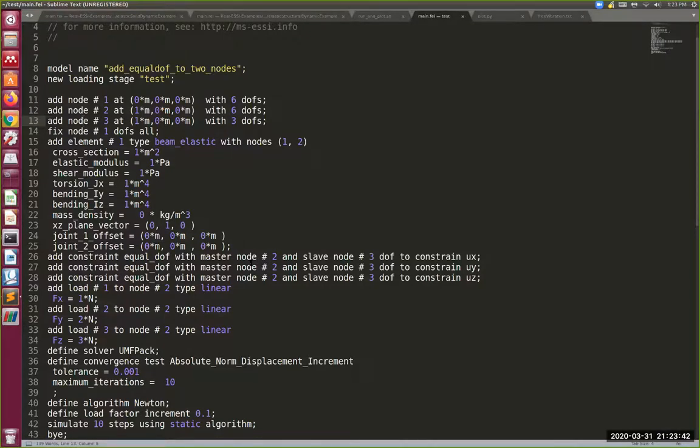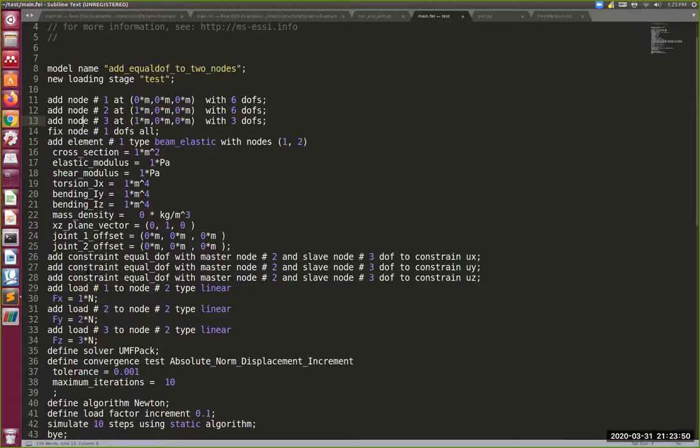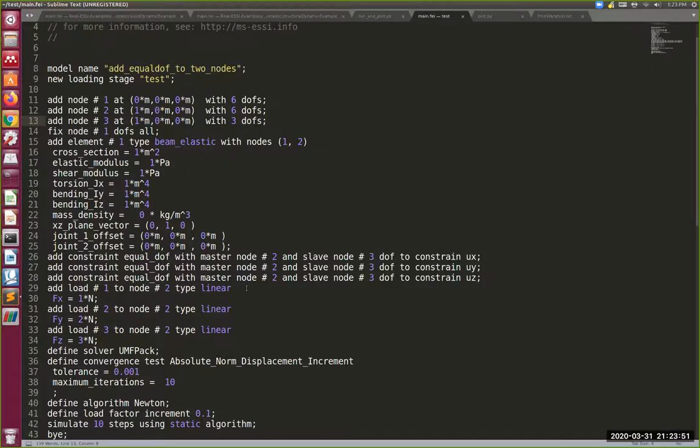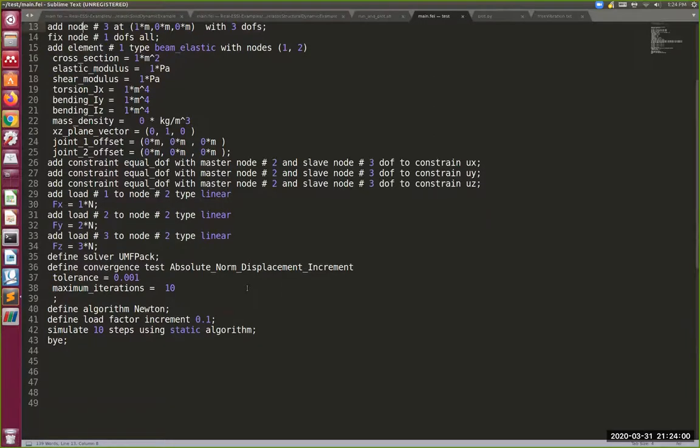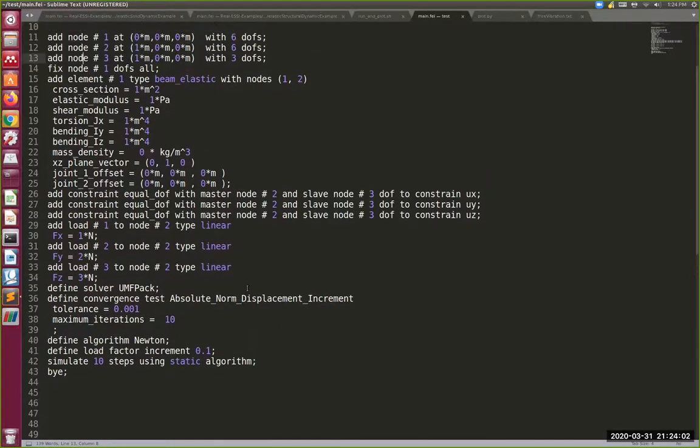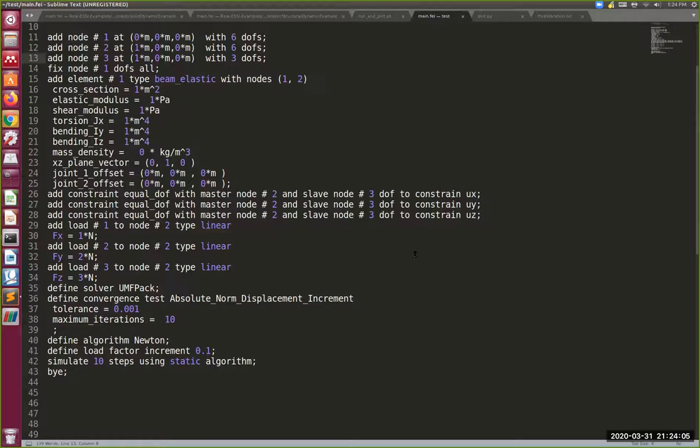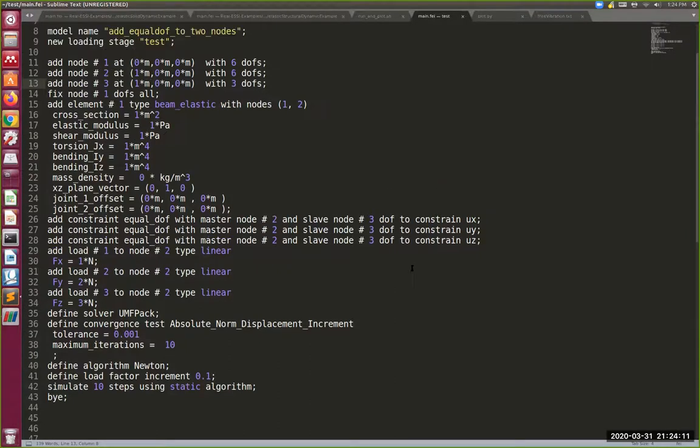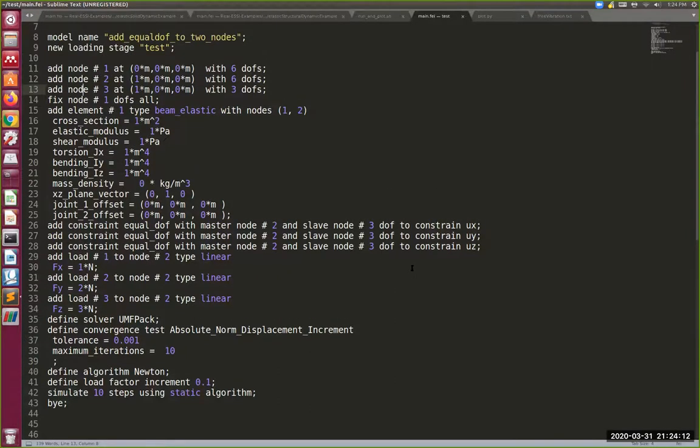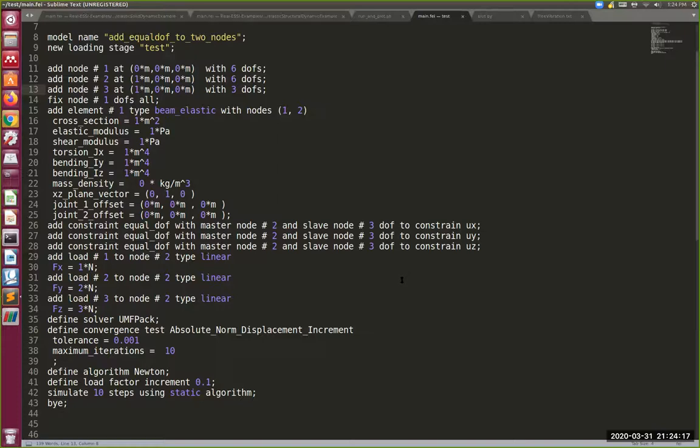For node one we fix all the degrees of freedom. We add element number one that has all these properties defined as you can see. We have these constraints, we have these equal degrees of freedom master-slave constraints. We actually don't need them really here, but this was done to actually be able to add a contact or interface. We're going to add load number one to node two in x direction one newton, in y direction two newtons, and in z direction three newtons.